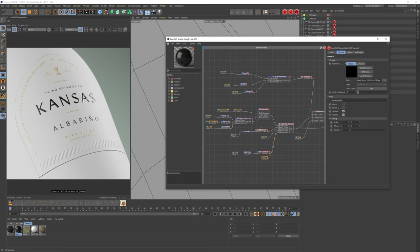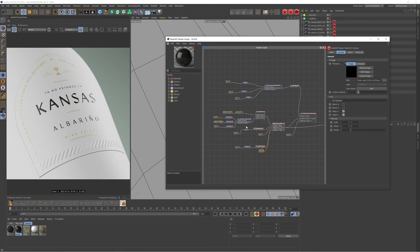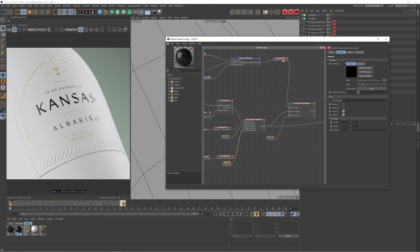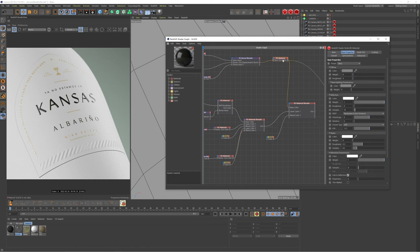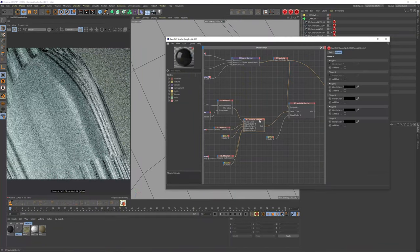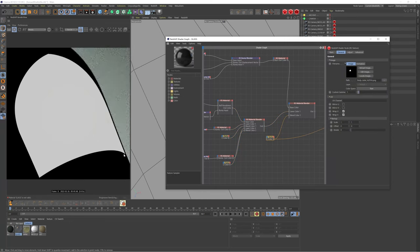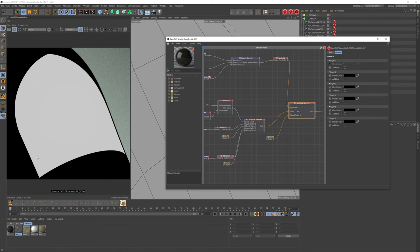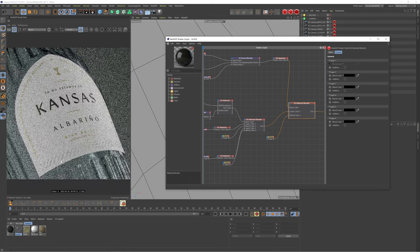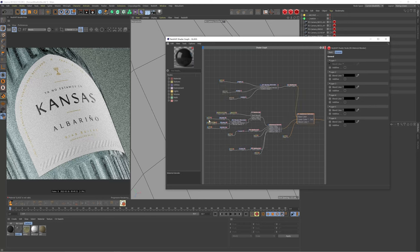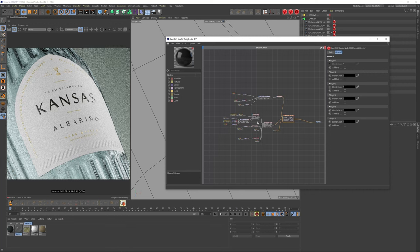The final step is to create another material blender: plug the glass texture into the base color, then add the label into layer color one, and use the final cutout texture in the blend color. Because we have that bump on the cutout texture, we get a little bit of shadow and depth at the label edge. That is essentially the complete setup for the label and the glass.